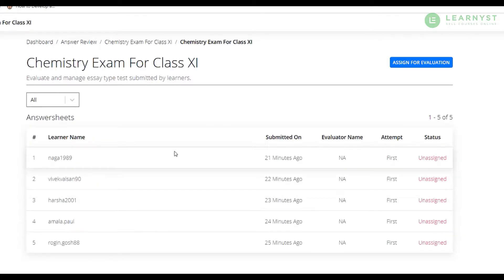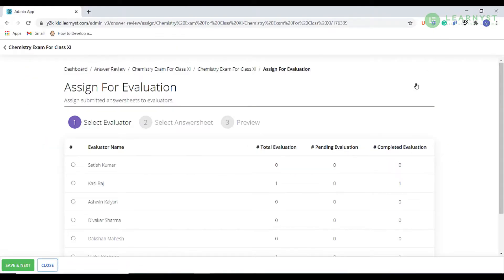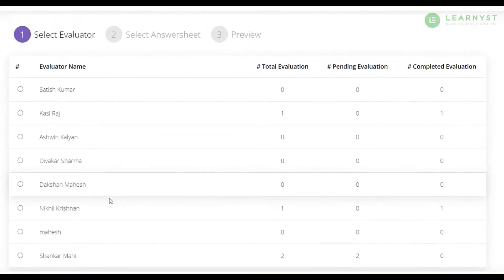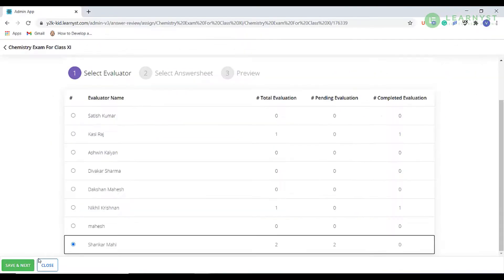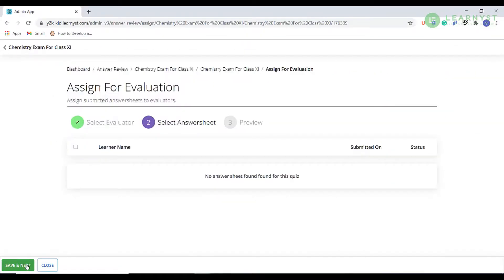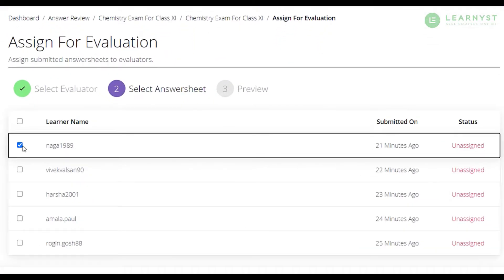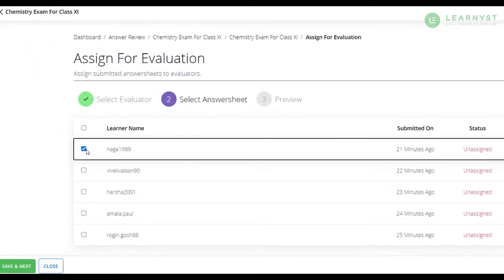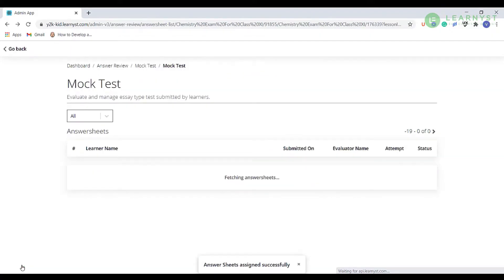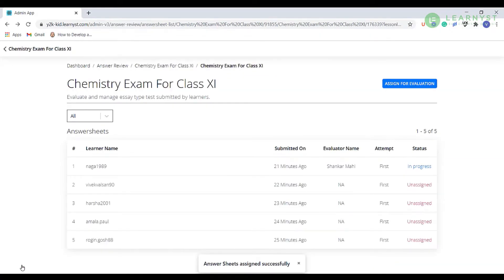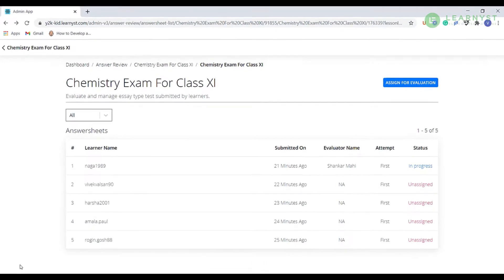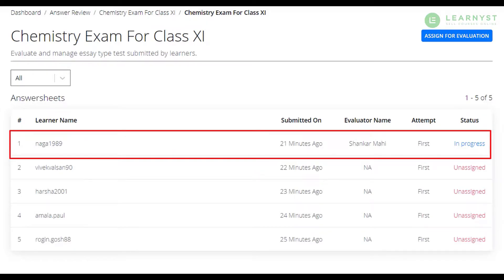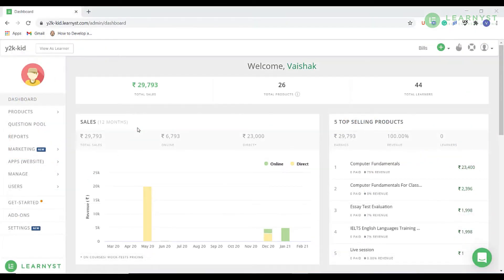Let us click on the assign for evaluation button on the top right corner and select the evaluator. Here you will see a list of evaluators. Let us pick the evaluator that you had created just now. Assign the learner to the evaluator and click on save and next. Click on the save and publish button to assign the evaluator. Now we have successfully assigned the student answer script to the evaluator. As you can see, the status on the learner side will now show as in progress.